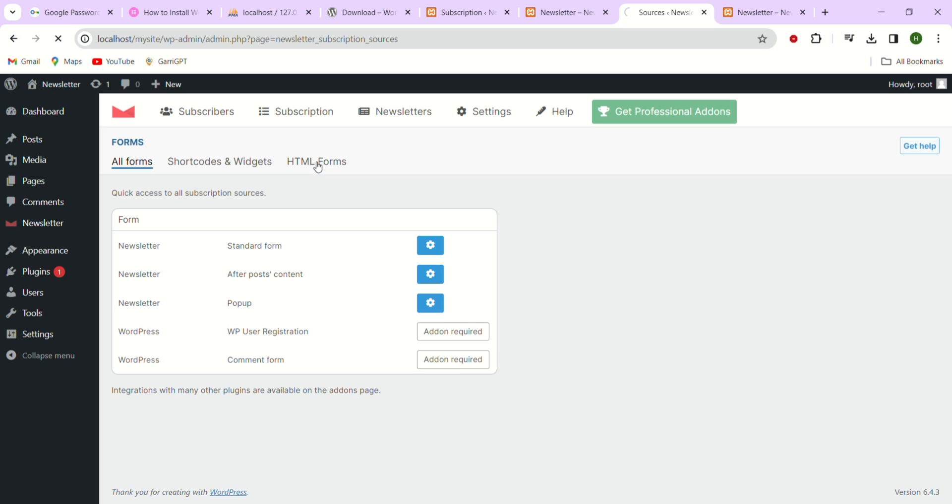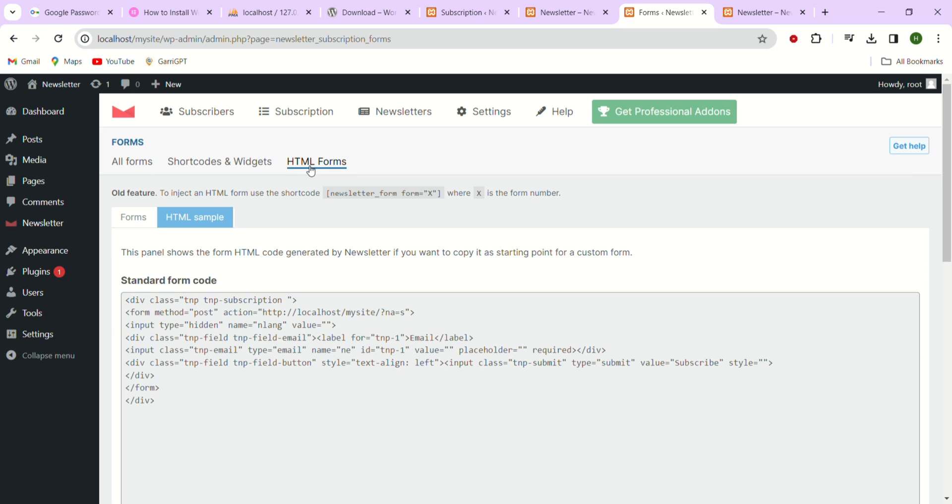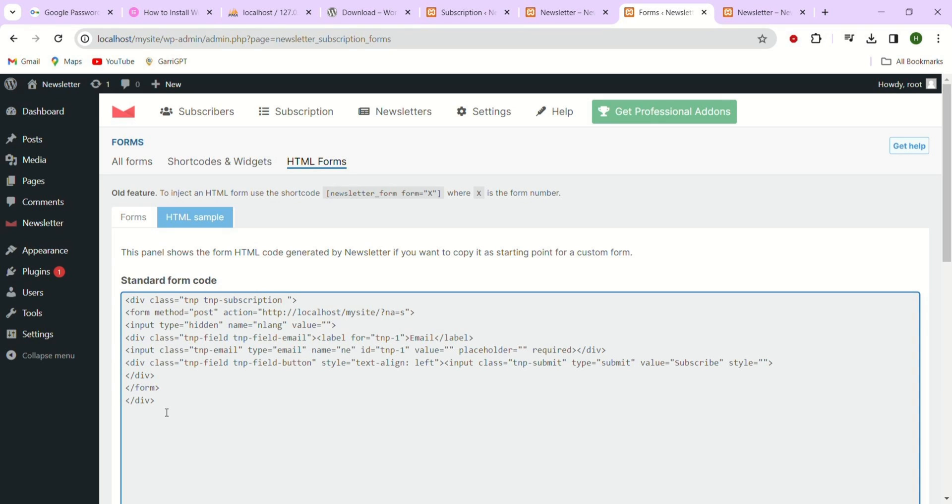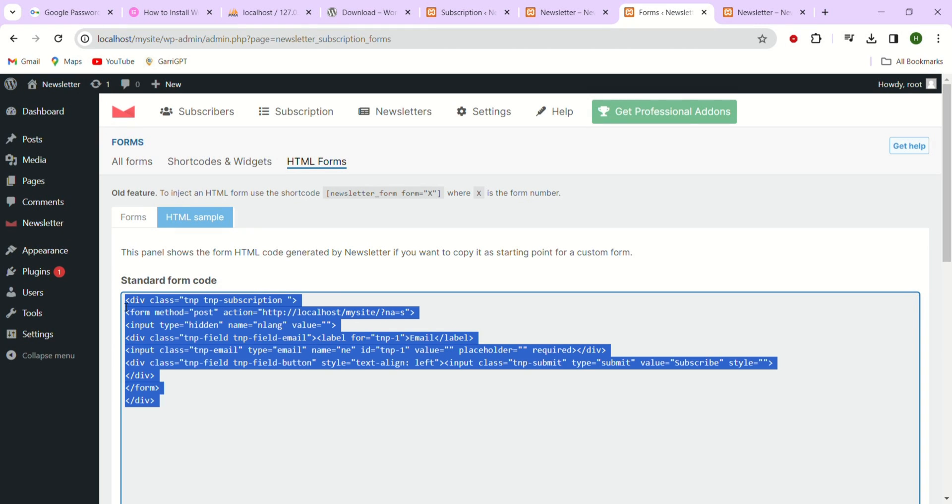Here just click on the HTML forms tab. This specific option contains custom code for creating a newsletter and as you can see here there is a standard form code so just copy the code and you can paste it anywhere on your website. It's versatile like that.